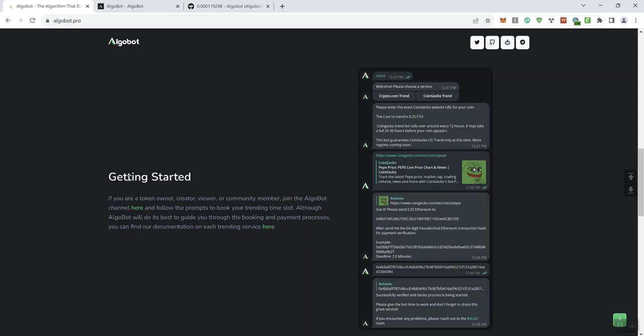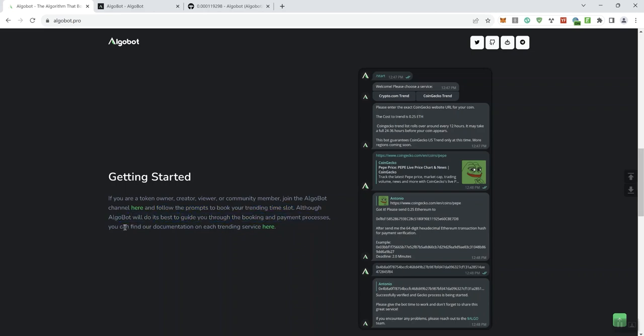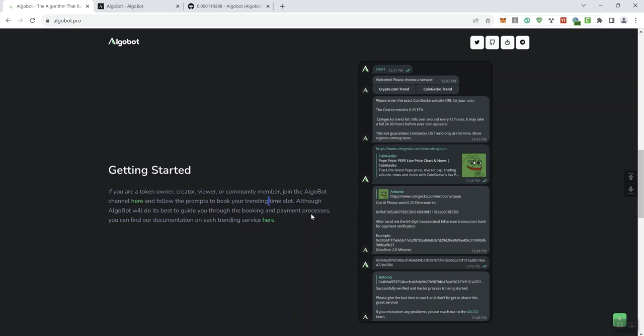It says here getting started, if you're a token owner creator viewer or community member join the AlgoBot channel here so you can click on that. Follow the prompts to book your trending time slot. AlgoBot will do its best to guide you through the booking and payment processes. You can find the documentation on each trending service here so that's just going to take you to basically their white paper. And you can see the tokenomics graph that they've got here gives you a little bit of information too.